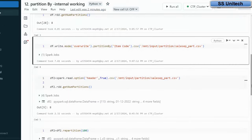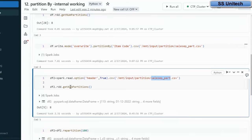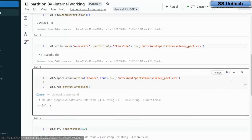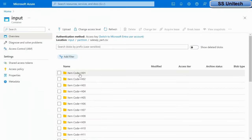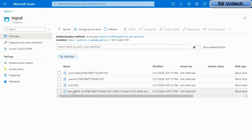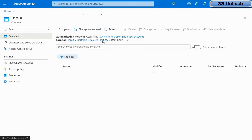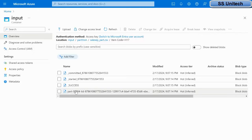Now we read the data from this newly created file and check how many partitions it has. After executing, the number of partitions is still 8 — nothing has changed at the file level. Opening the first item code folder, we can see there is a single file containing values only for that item code, such as h01. Similarly, checking folder h17 shows another single partition file. So the partition happened only at the folder level, not at the file level — folders were created but the file partitions remain the same.